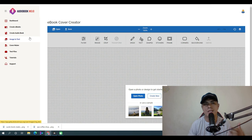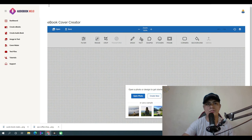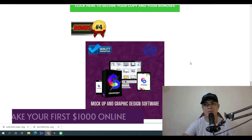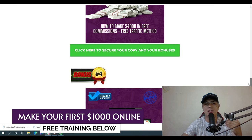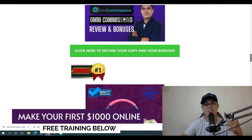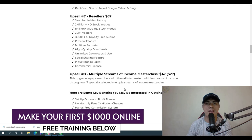Those are all the things you can expect inside Audiobook Mojo. If you have any questions please let me know in the comments below. If you'd love to pick up Audiobook Mojo, click the link in the description — make sure you get access to all of my custom-made bonuses to help fire up your success. Thank you so much for watching, and I hope to see you in my next review video. Bye, love you!